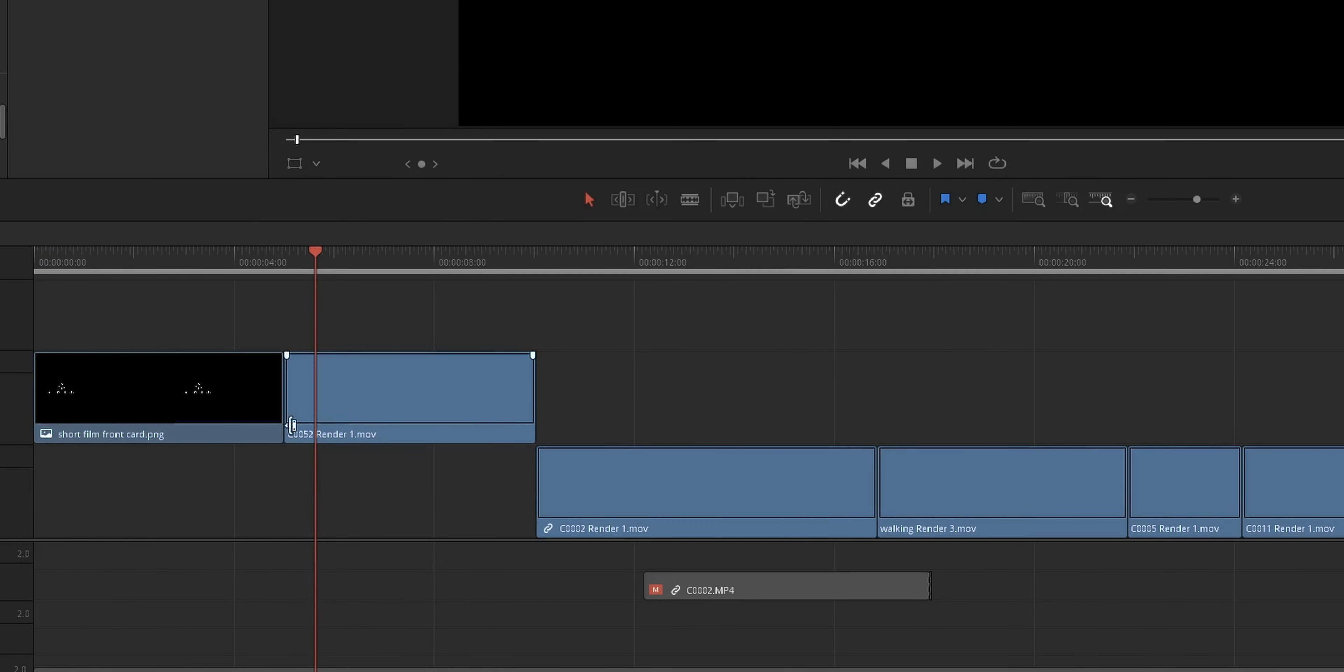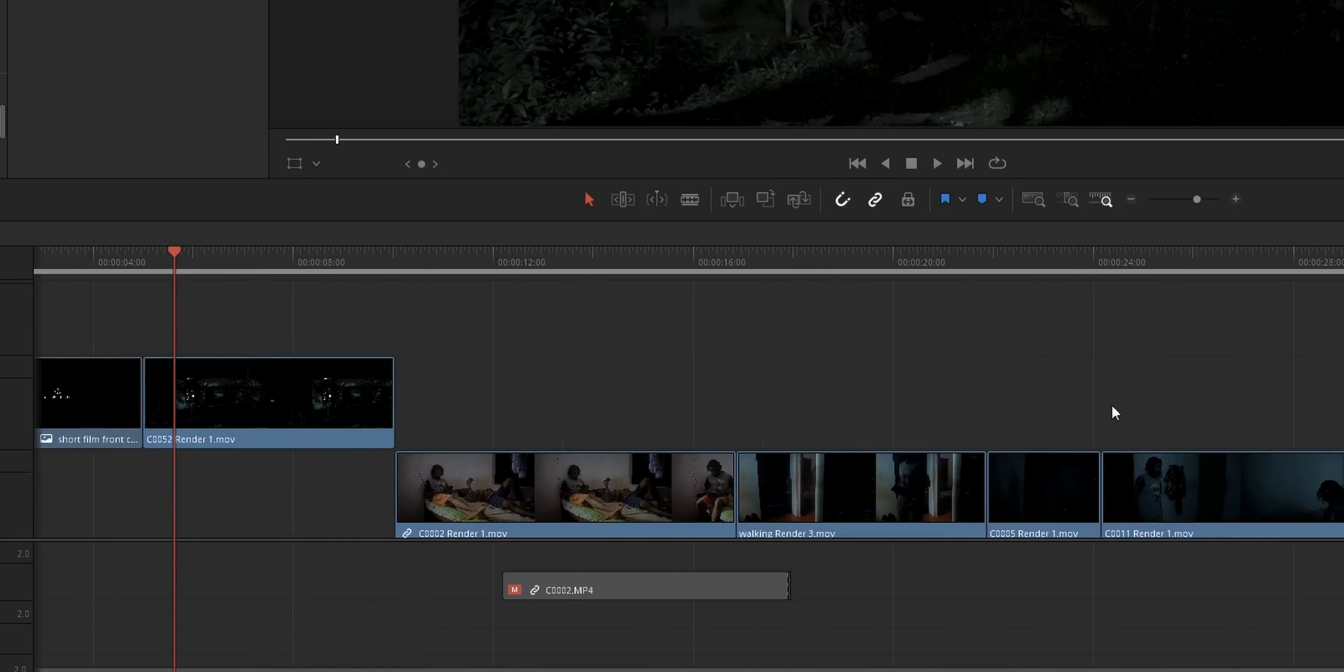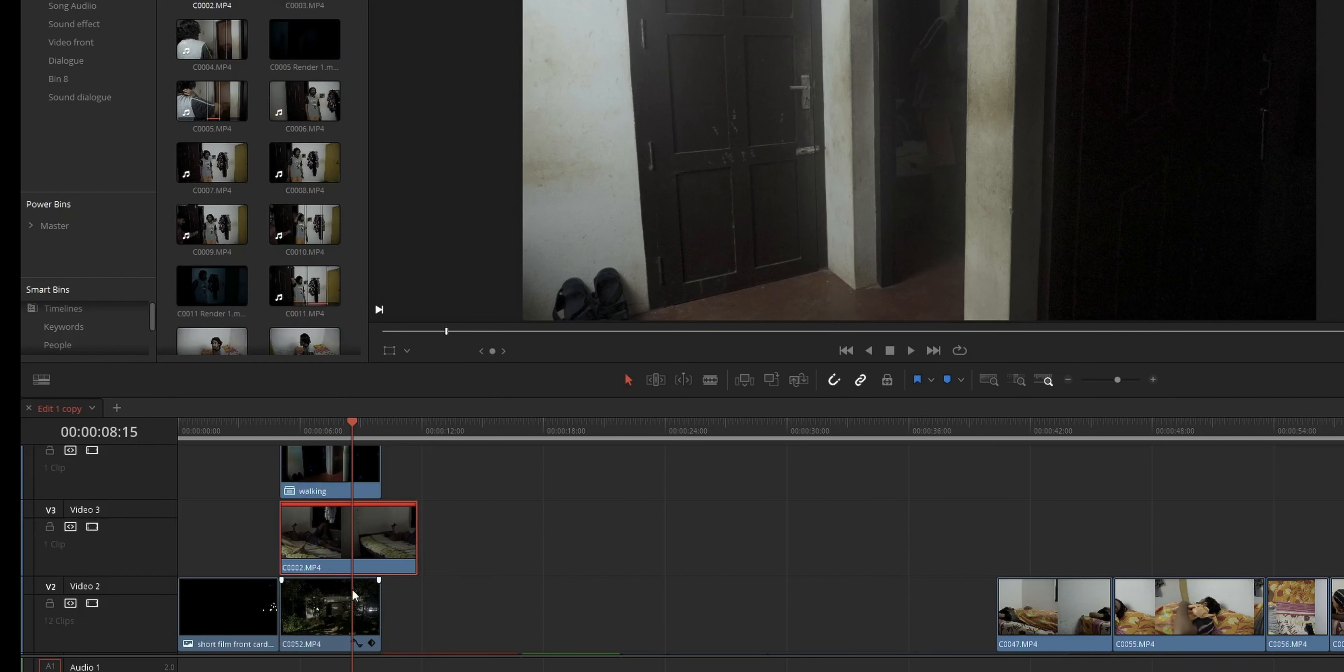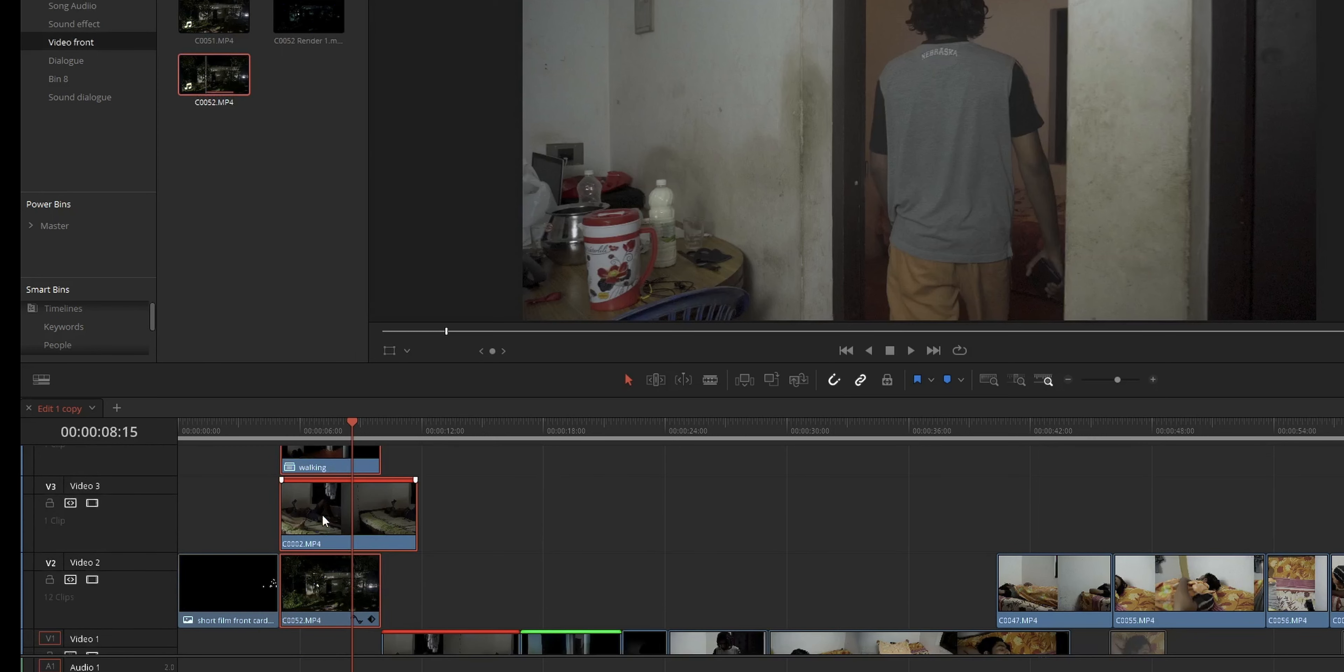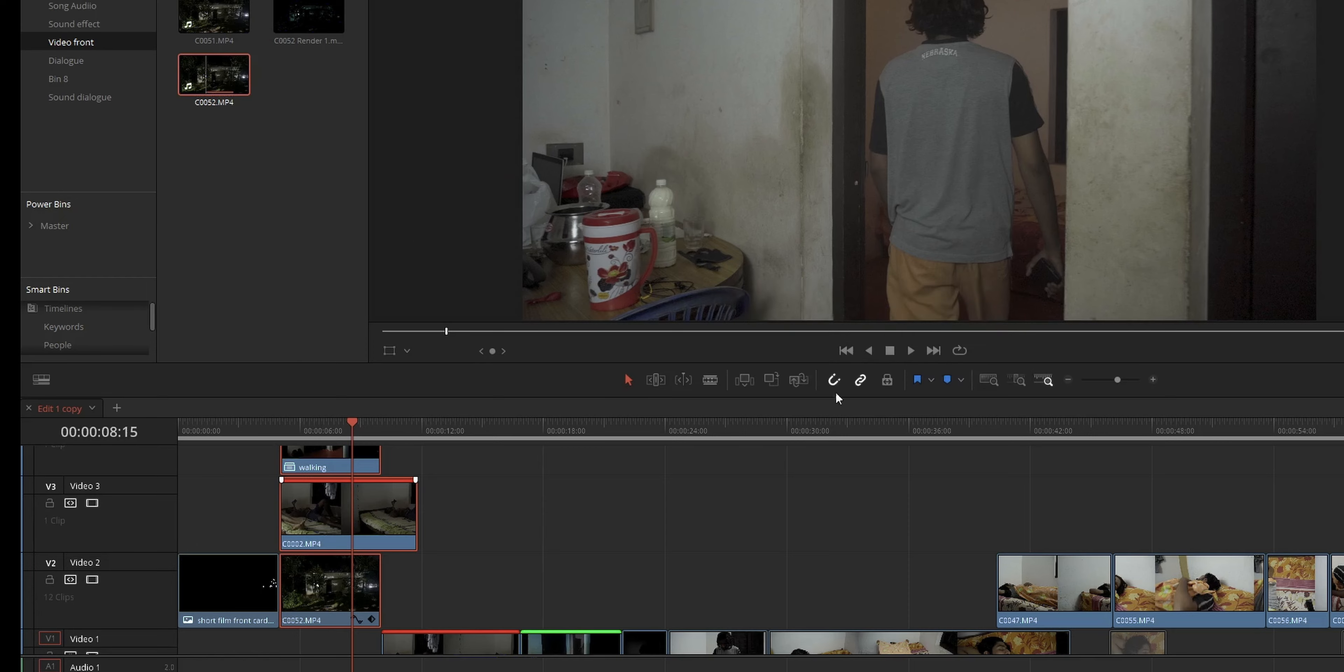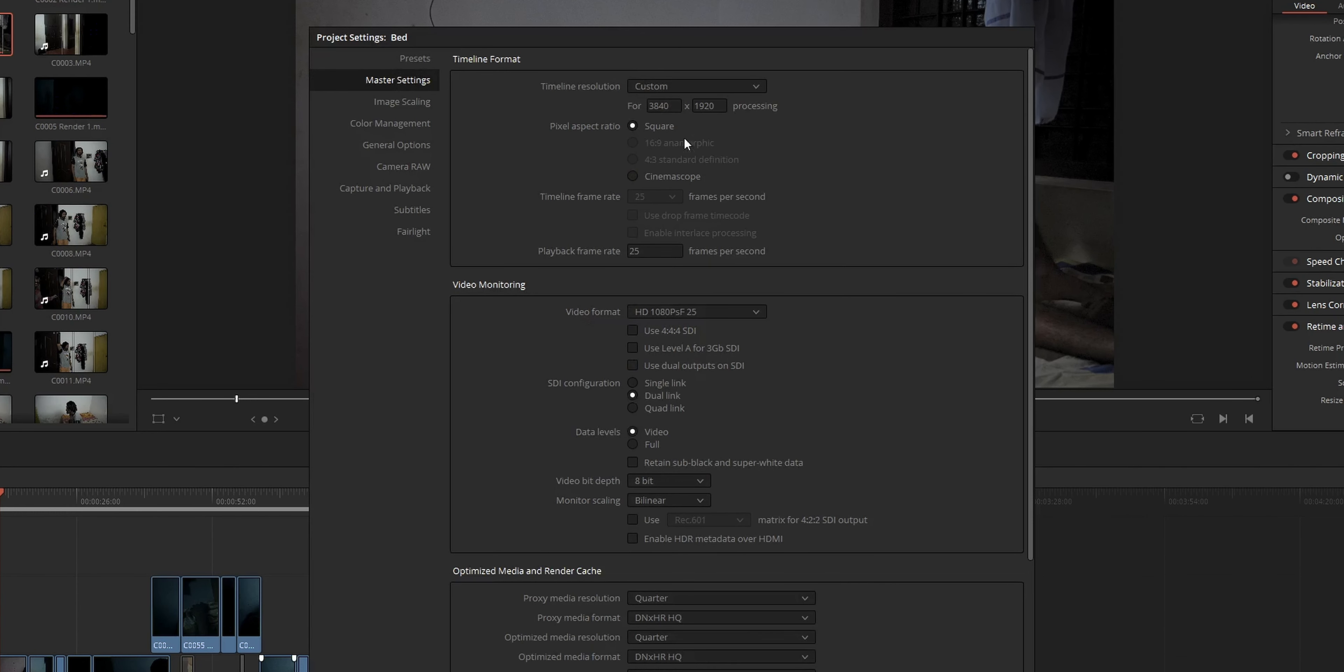To follow this render in place option, first of all, if you've got multiple clips on your timeline that are layered over one another, you want to create a compound clip of all those clips into a single one. And the second thing is to check your project settings timeline resolution and make sure that timeline resolution matches the resolution you're going to render out the project with.